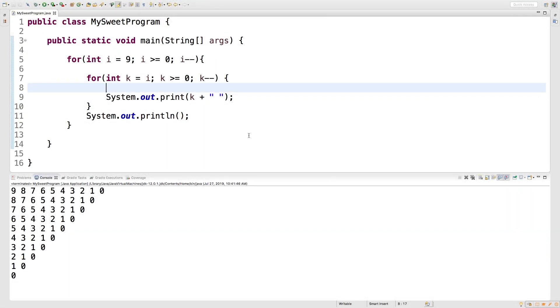Hey, welcome back everybody. This video we're going to be talking about the continue keyword. It's a good follow-up to the break keyword, so if you didn't check out the previous video you might want to go check that out and become familiar with that.